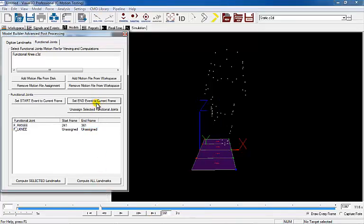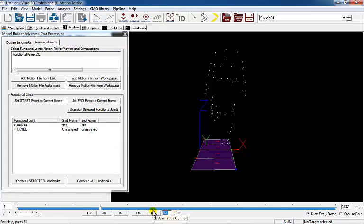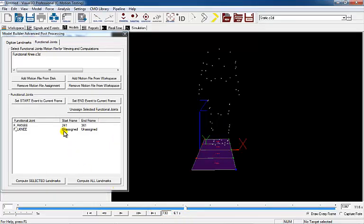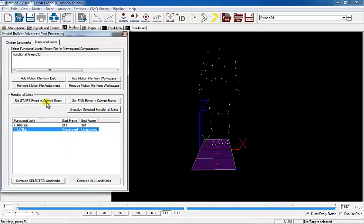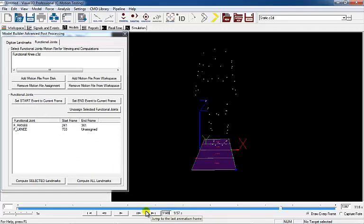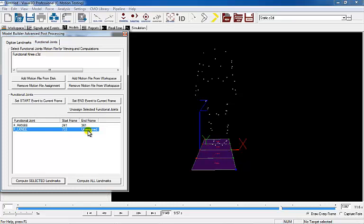Select the beginning of the left knee motion by going to frame 733, selecting the functional left knee joint, and clicking Set Start Event to current frame. Select the end of the left knee motion by going to frame 1149, selecting the functional left knee joint, and clicking Set End Event to current frame.